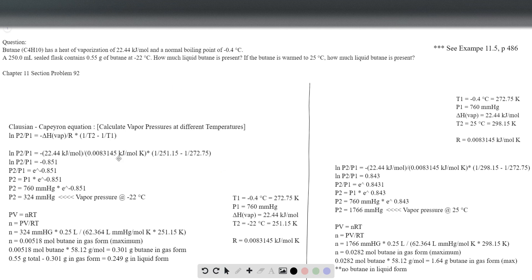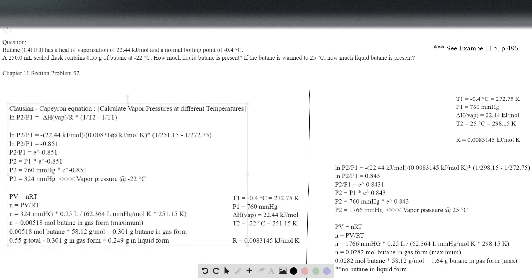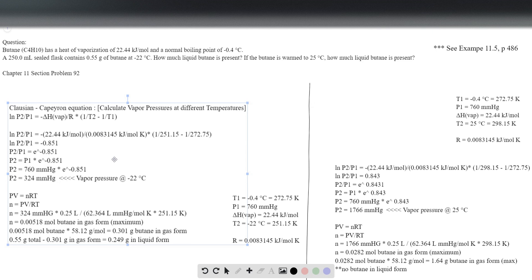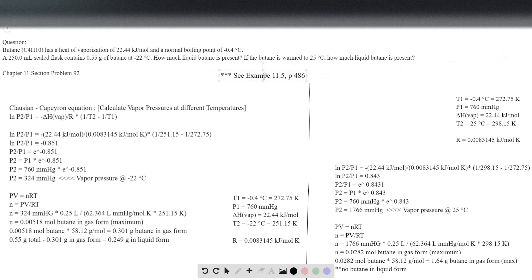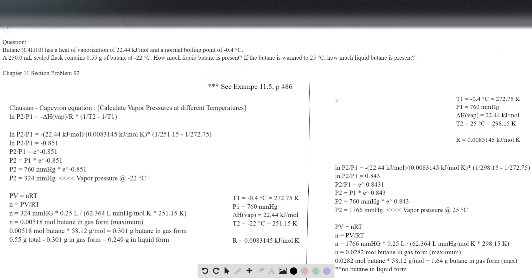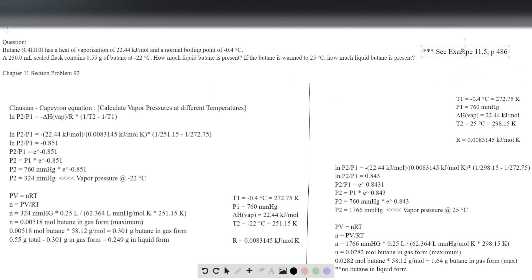What we have to use here is the Clausius-Clapeyron equation. There's a really great example and set of calculations that are really similar to this problem on page 486 of the textbook — it's example 11.5. You could see that practice problem for a similar walkthrough.